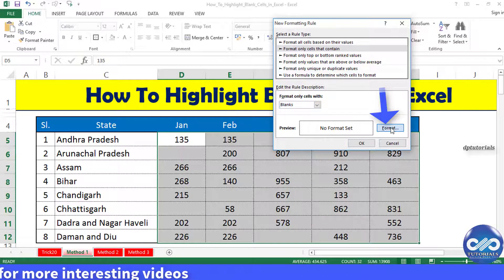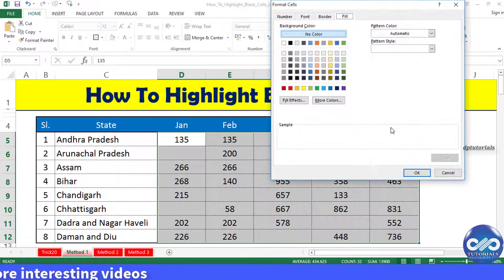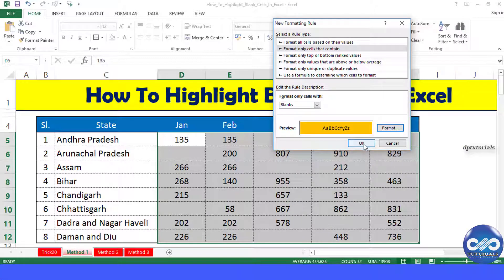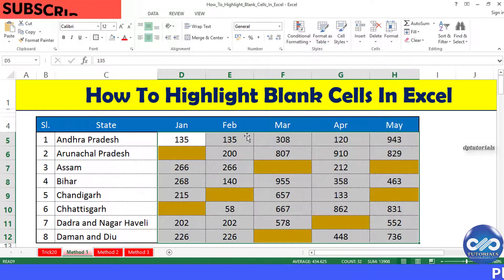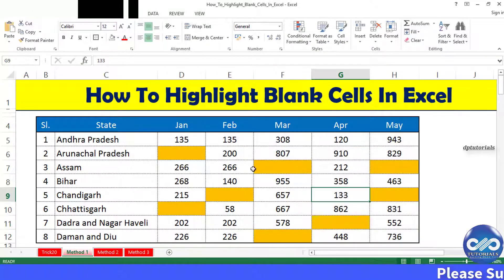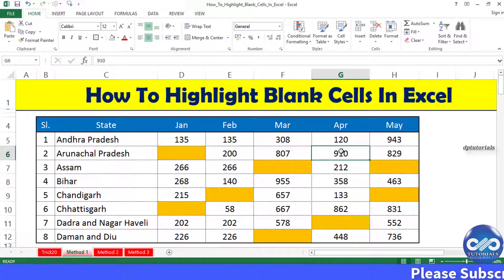Click the Format button, specify the formatting as orange fill color, and click OK. This rule automatically highlights the blank cells as shown here. This is a dynamic rule.